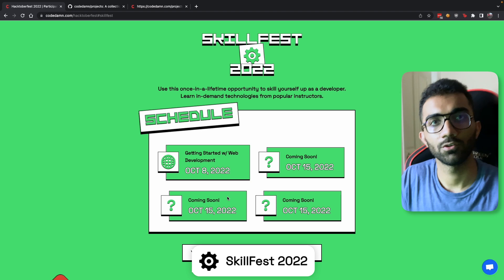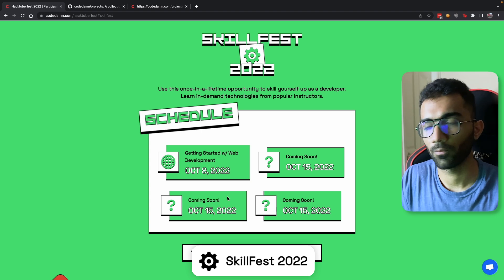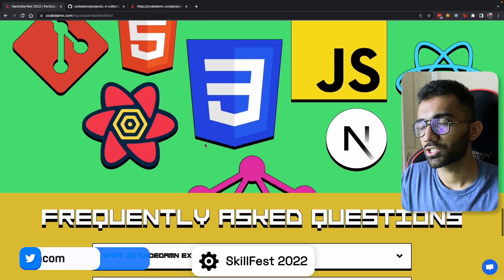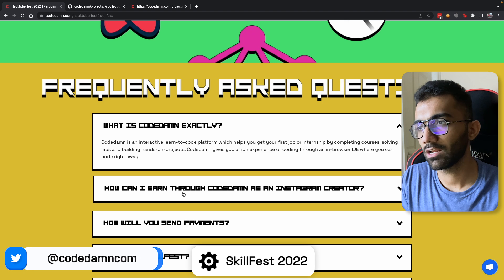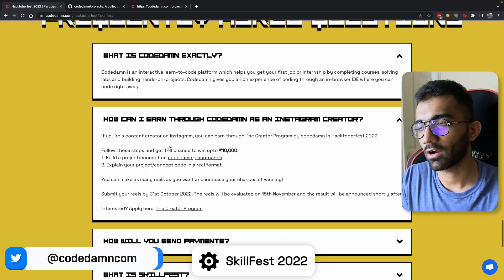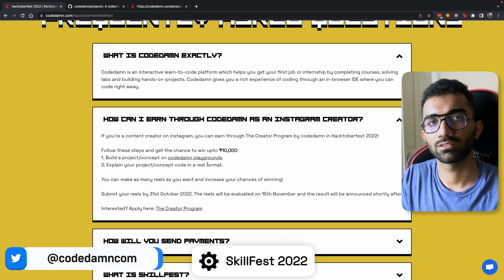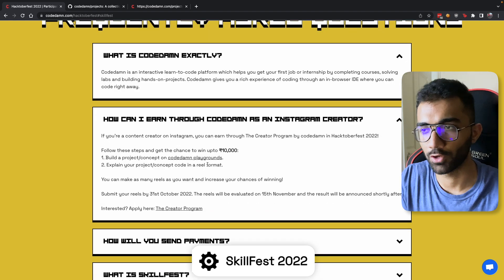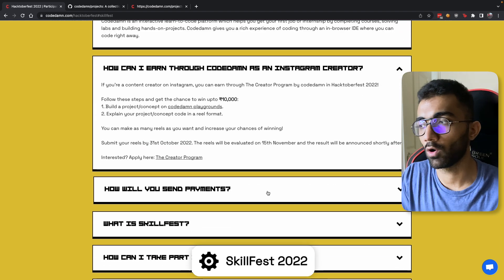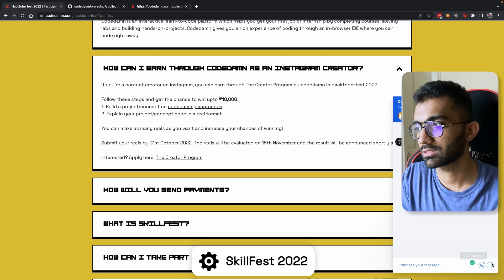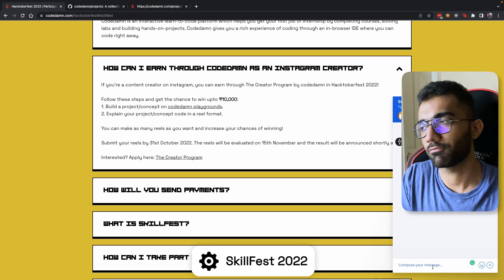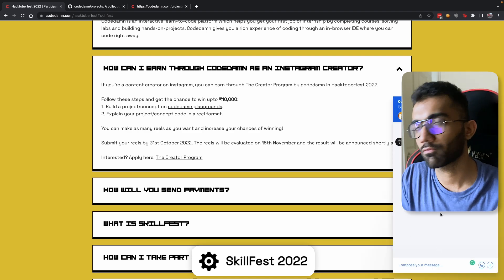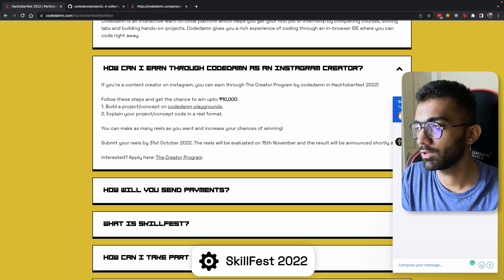And that's it — you should be good to go. If you have more questions, you can scroll down to the frequently asked questions section and take a look at what we've already answered. If you want even more questions answered, you can click on the chat icon and let us answer that for you. Anyone from the CodeDamn team will be happy to answer your questions.